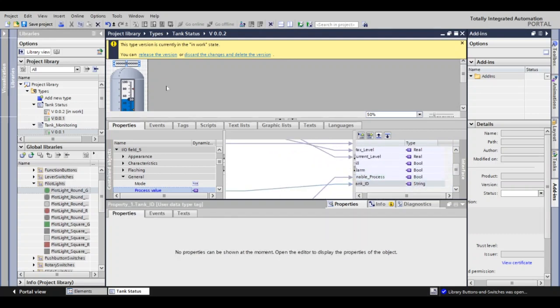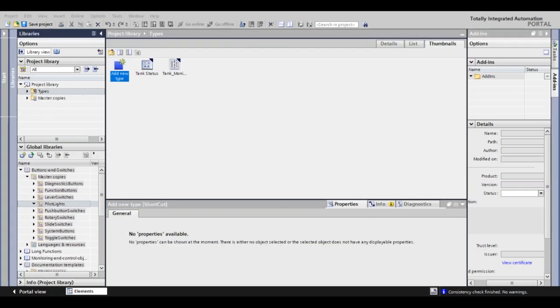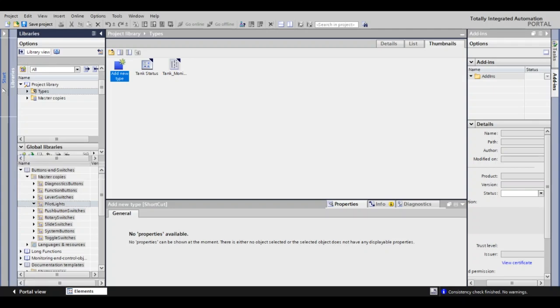Once you have parameterized all your tags, release the version and save changes. Now that our basic faceplate configuration is complete, we can start by adding instances to the HMI screen by dragging them from the library. First, let's go over to start. That will take us back to the HMI visualization.